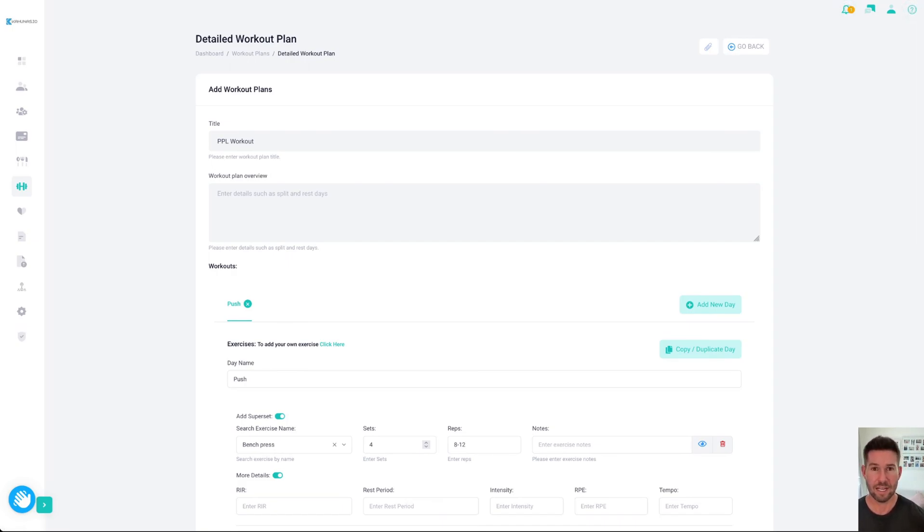So that you can see how they log their workouts and how they might actually train going through everything when they're in the gym.